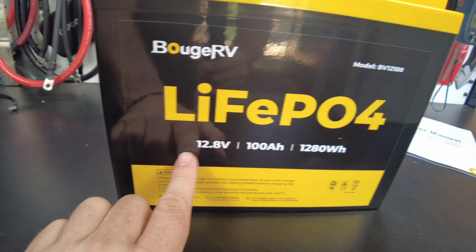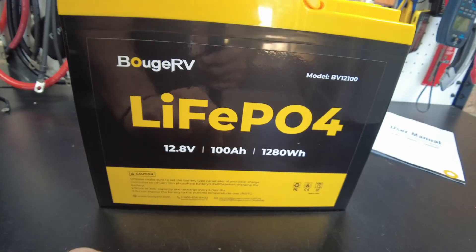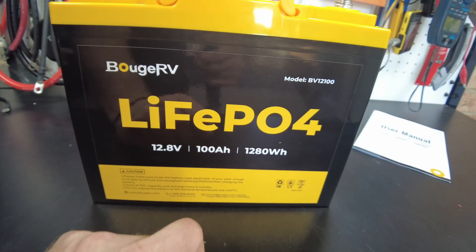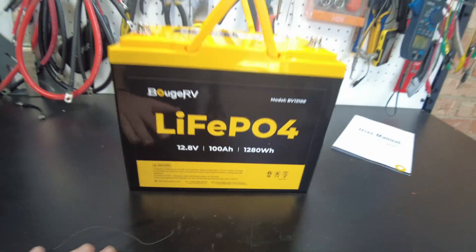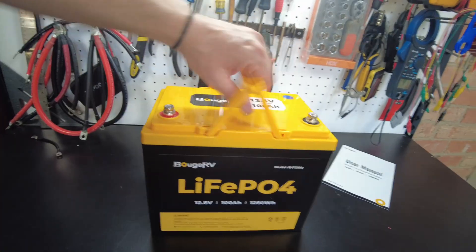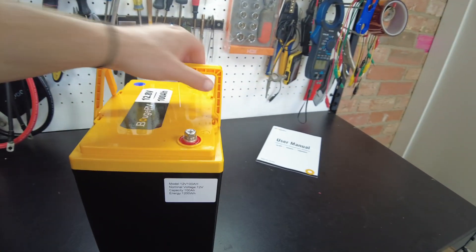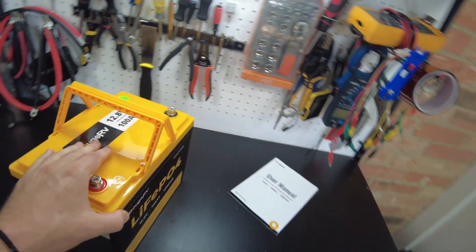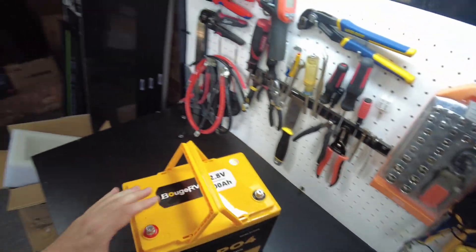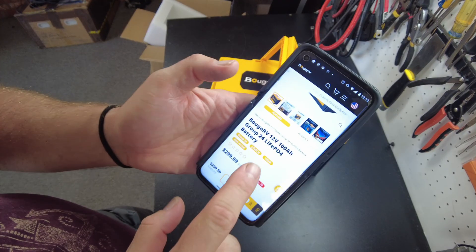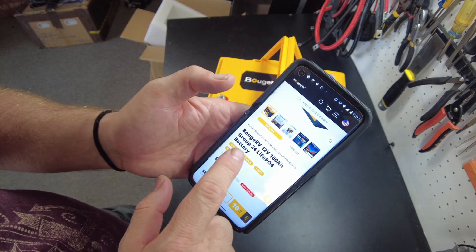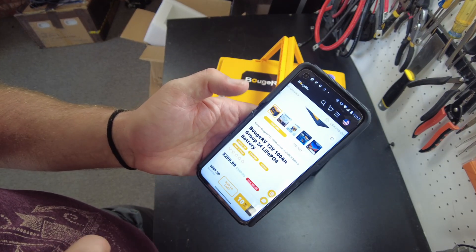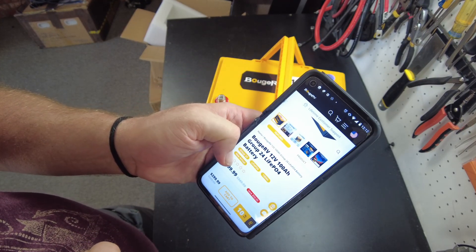So this is a 12 volt 100 amp hour lithium iron phosphate battery. I think this is a group 24 size. Yeah, it says here on their website this is a group 24 lithium iron phosphate battery.